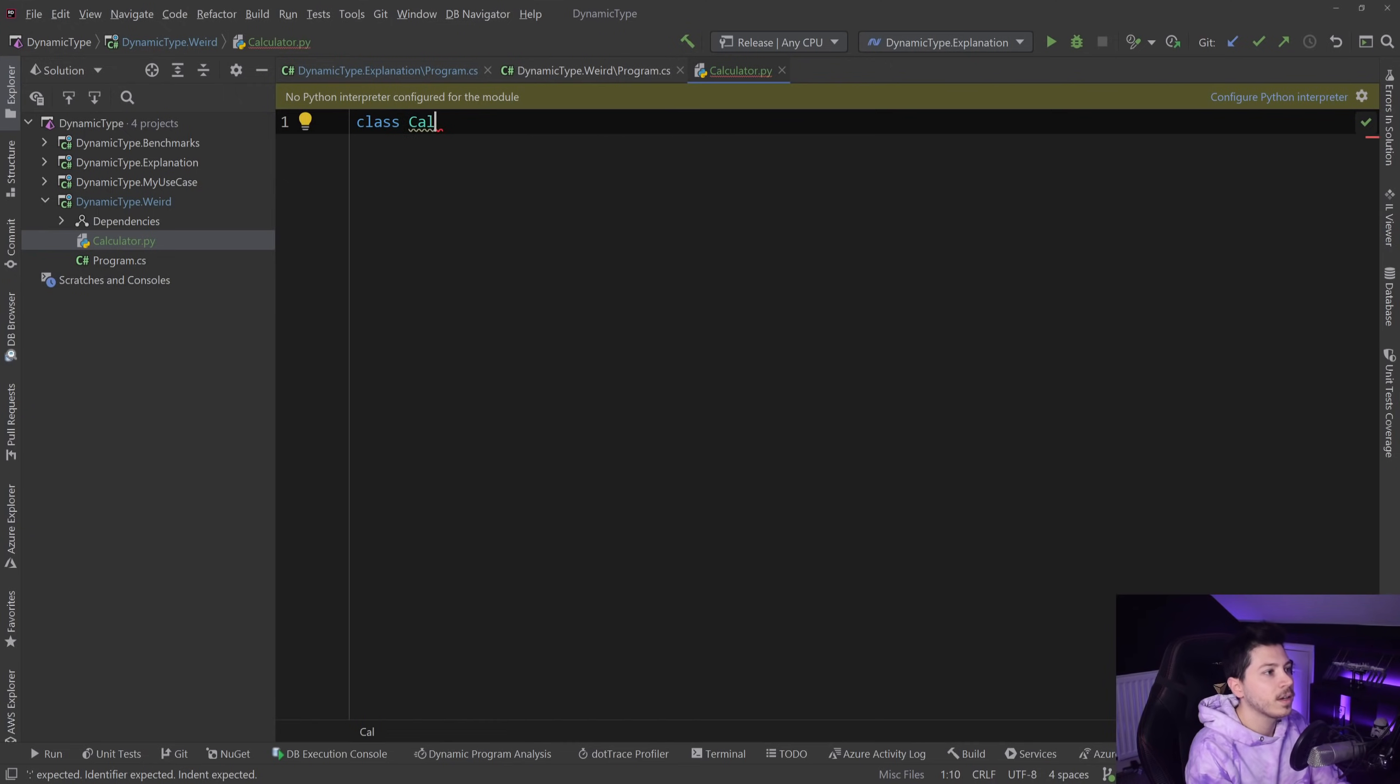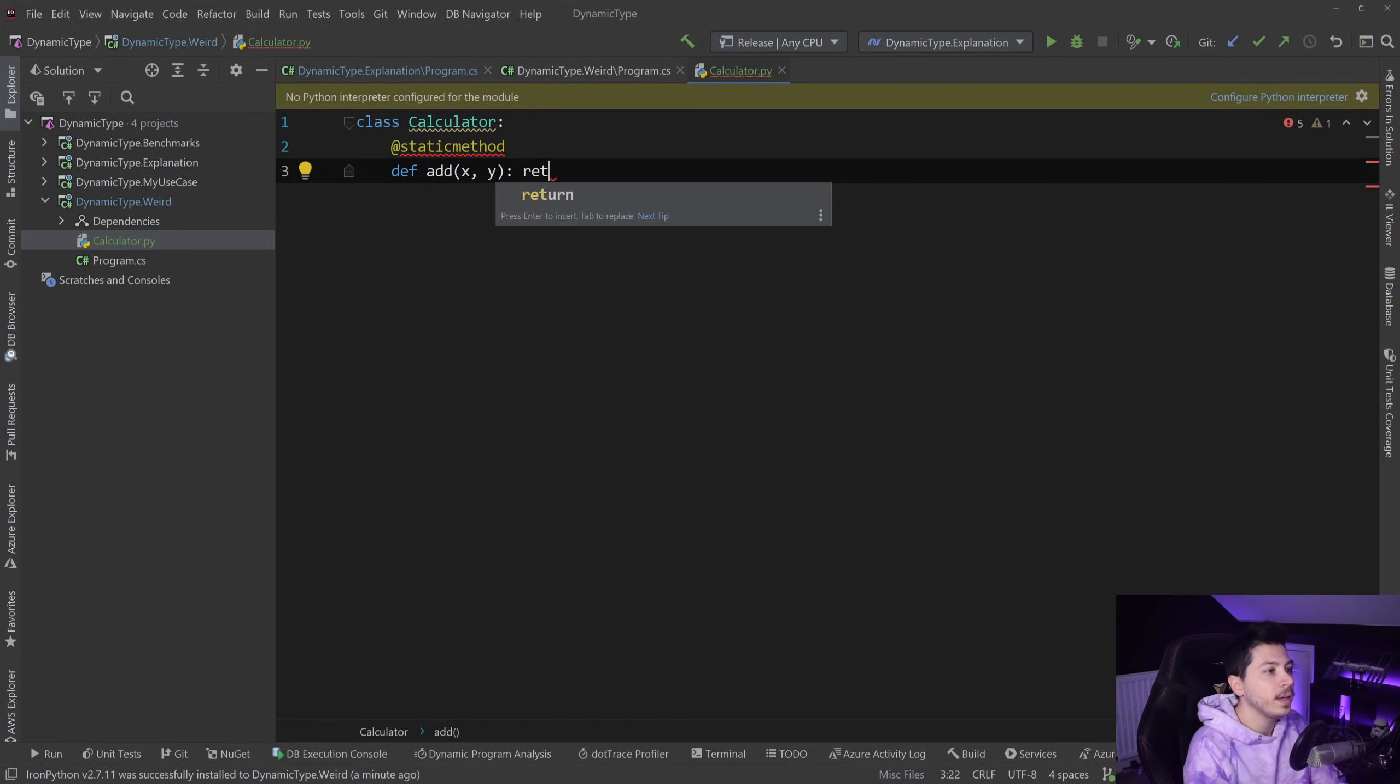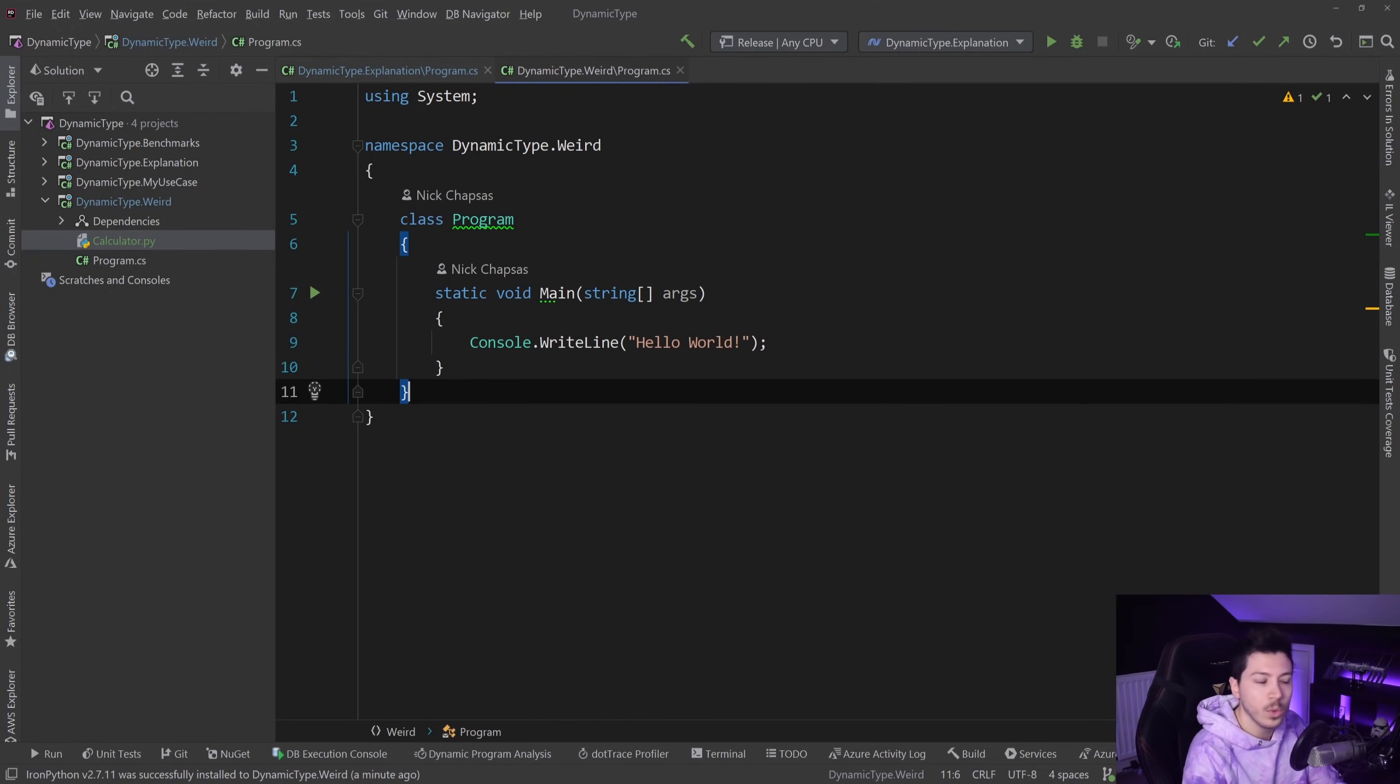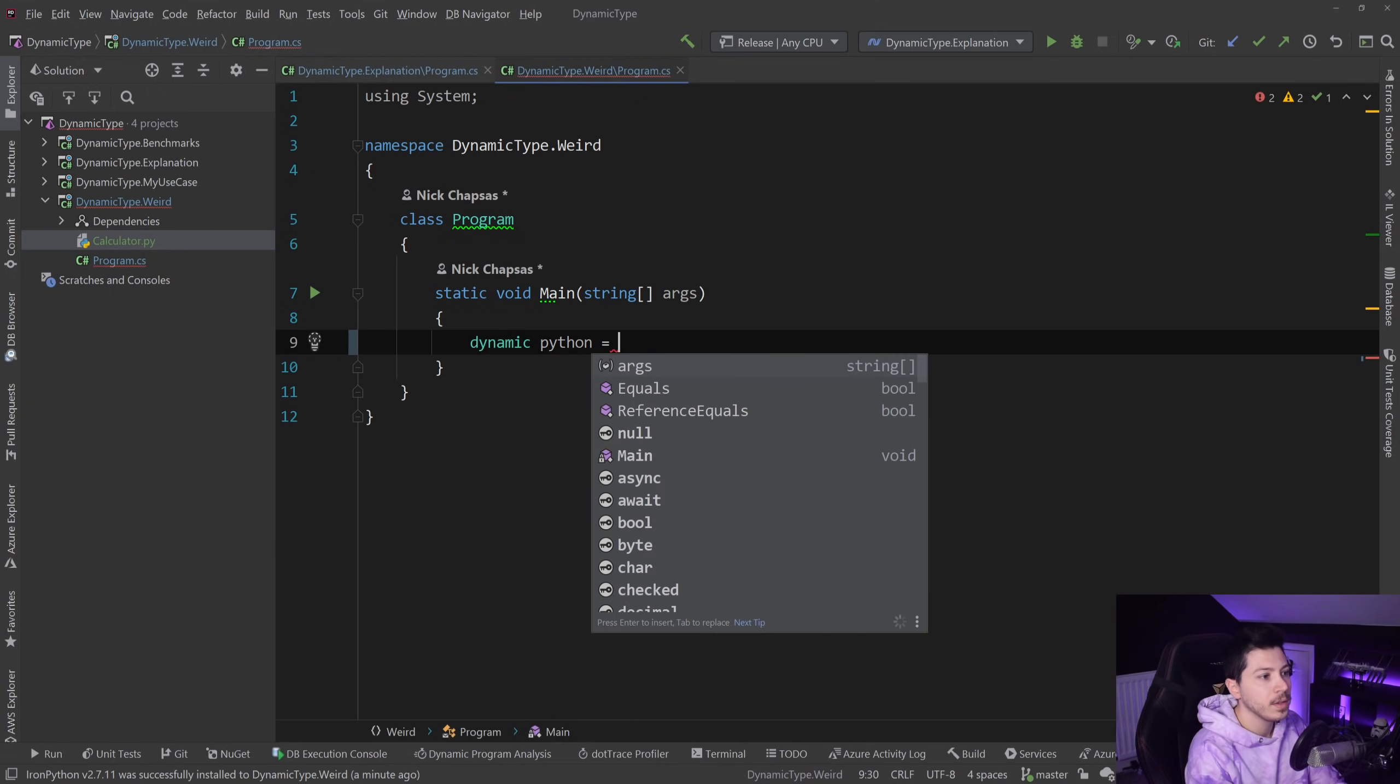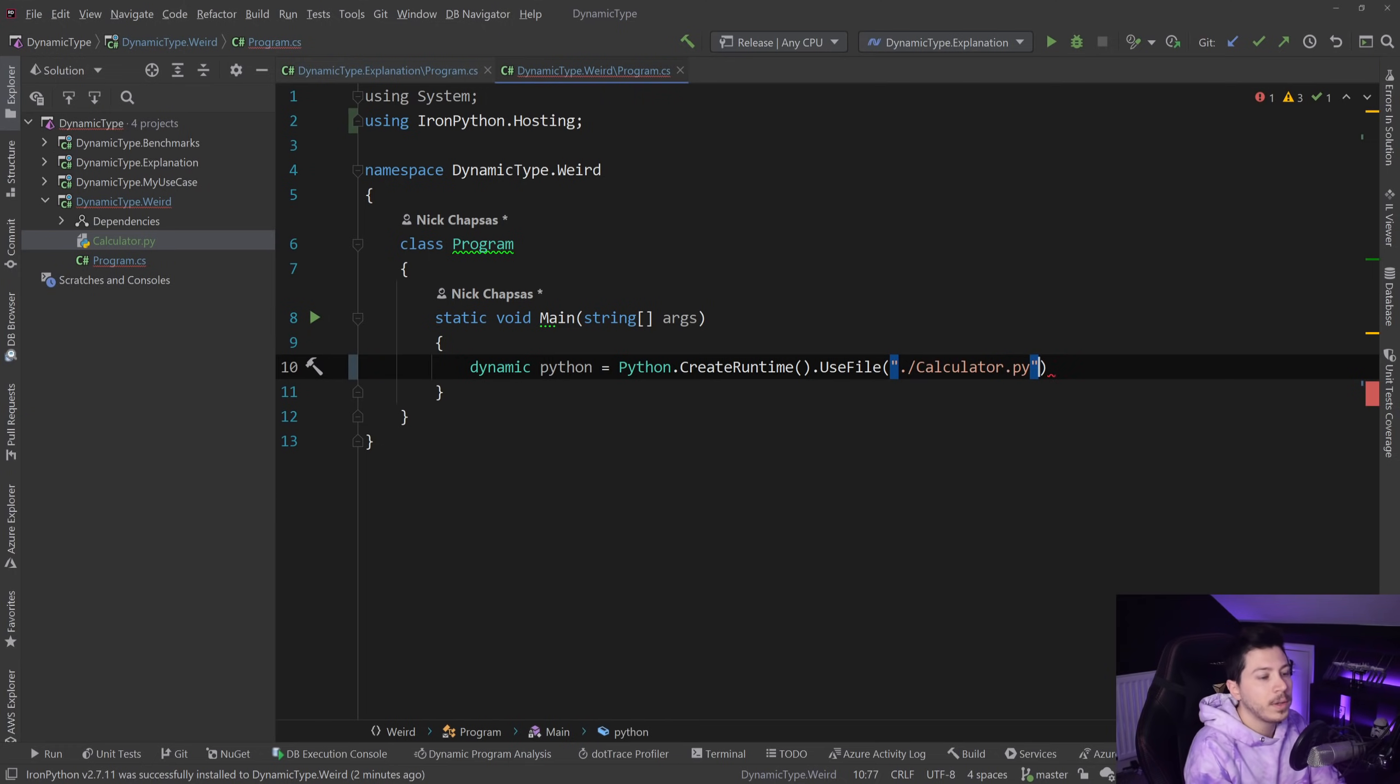What I'm going to do here is create a file called calculator.py, a Python file, and I'm going to write this class now. We're going to say class calculator and we're going to have a static method—definition add x and y and return x plus y. So this is a Python class now.